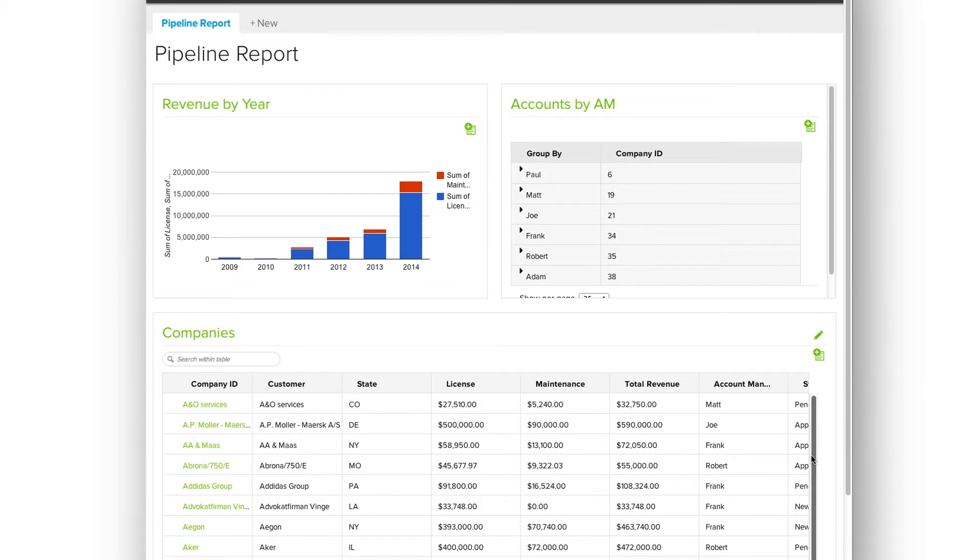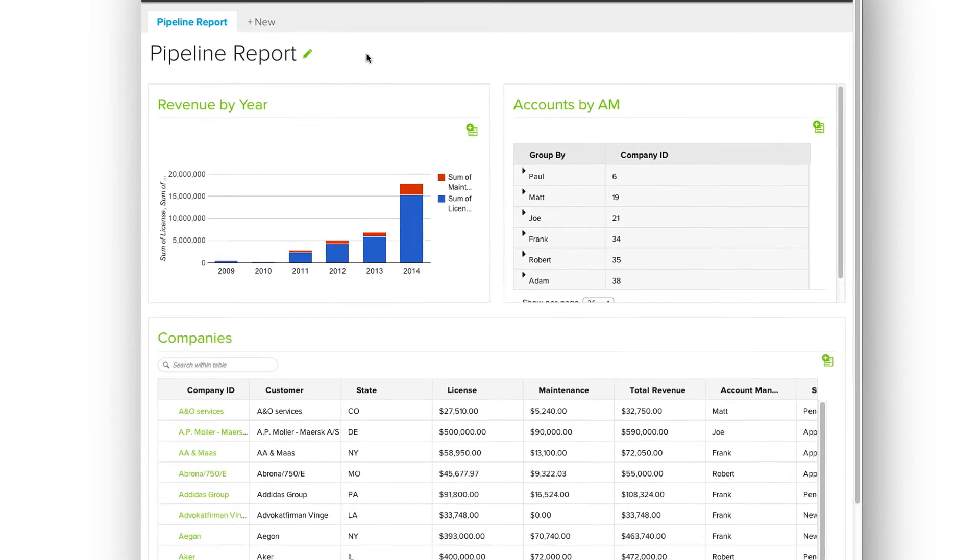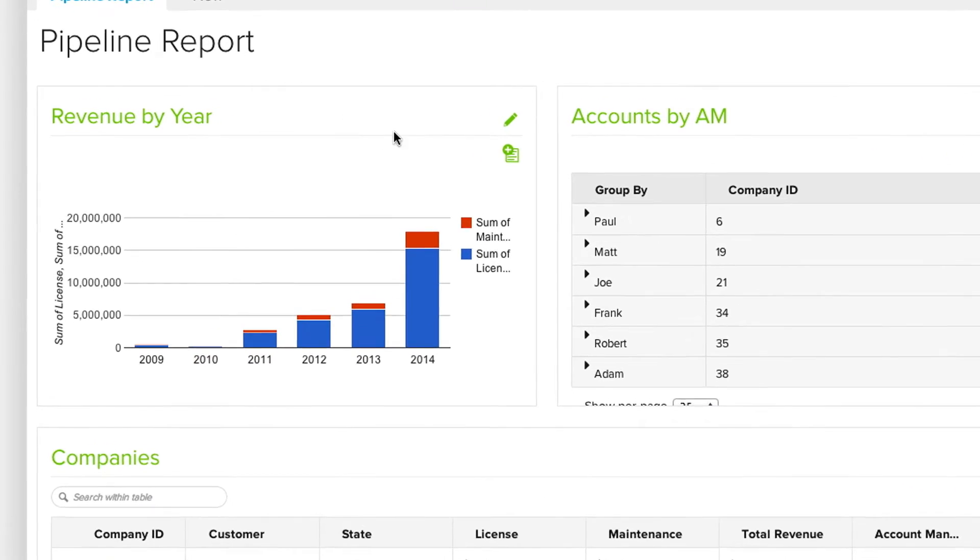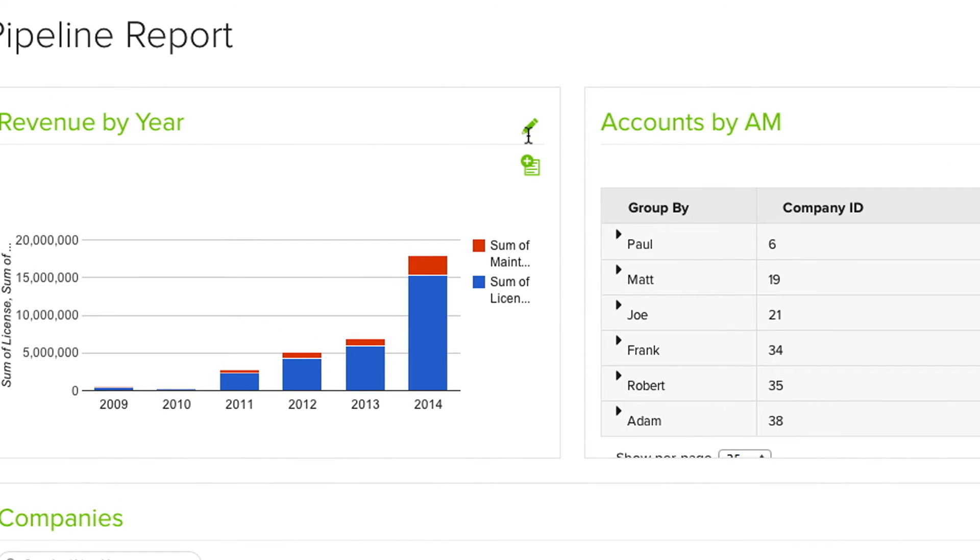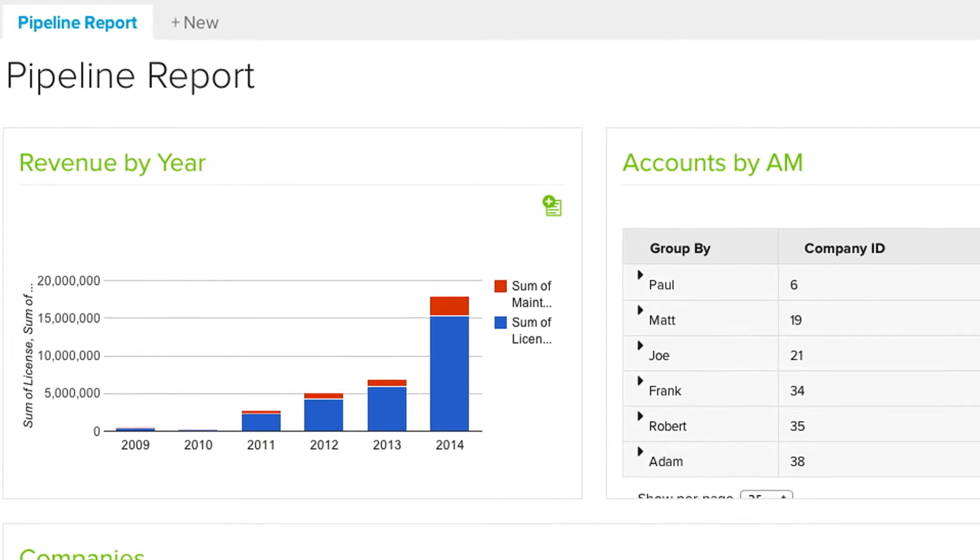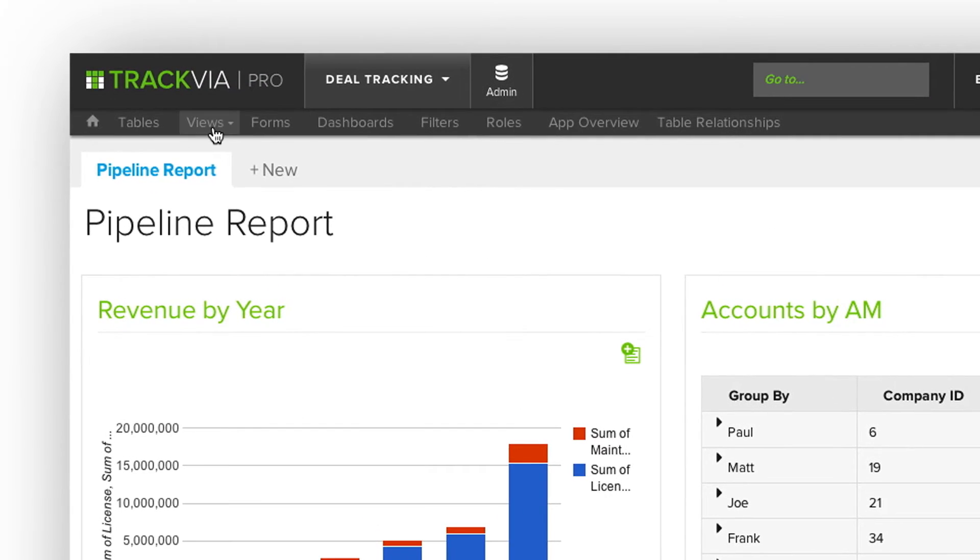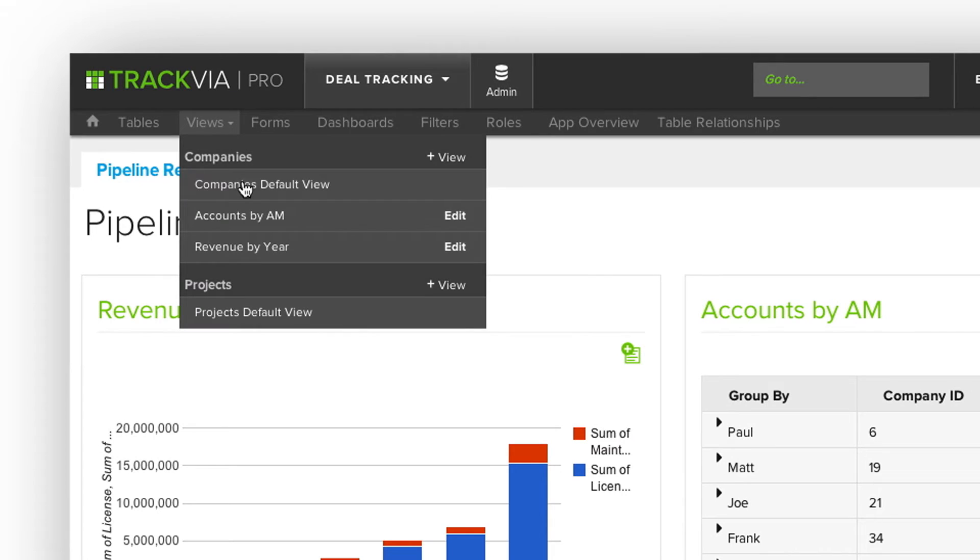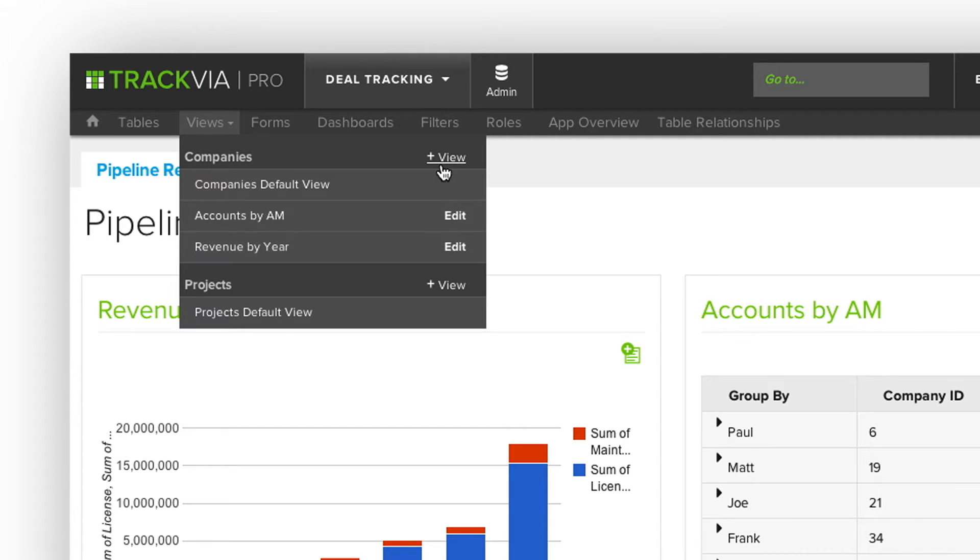So let's walk through how to create and edit these views. From a dashboard, you'll see that I have an edit icon. I can click that to edit this view directly. Or from the admin menu, I can see an existing view, edit an existing view, or create a new view.